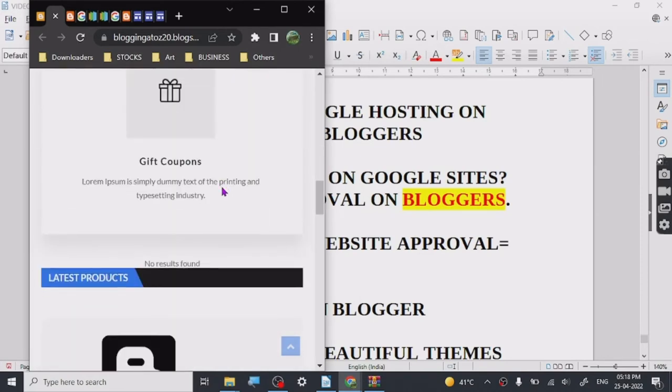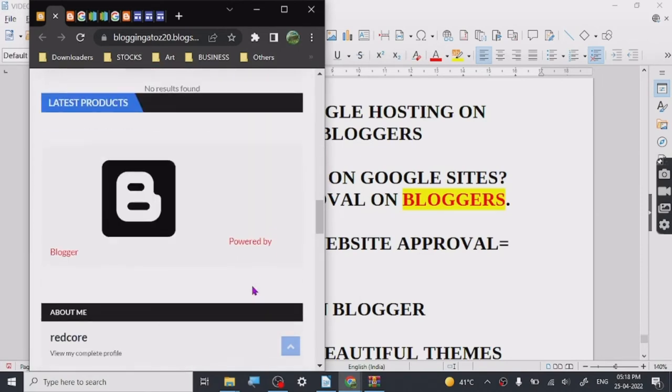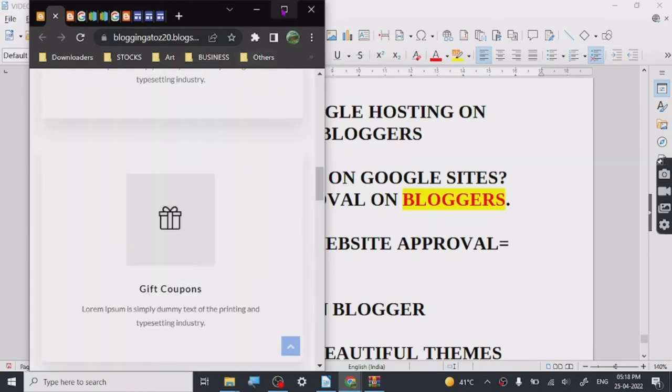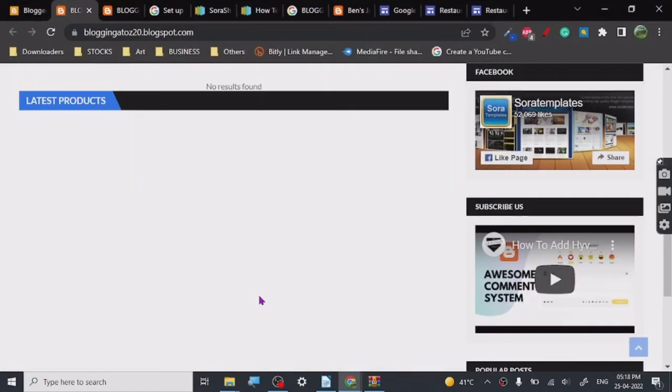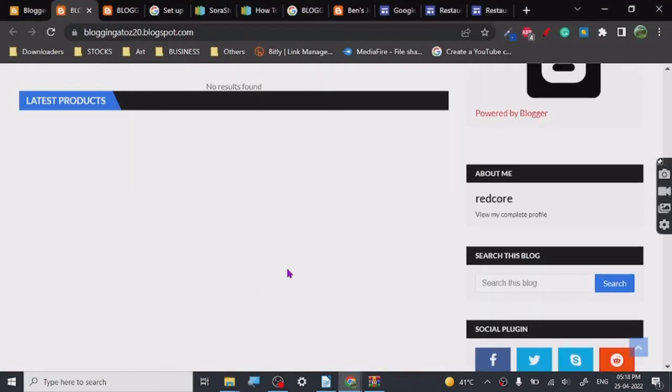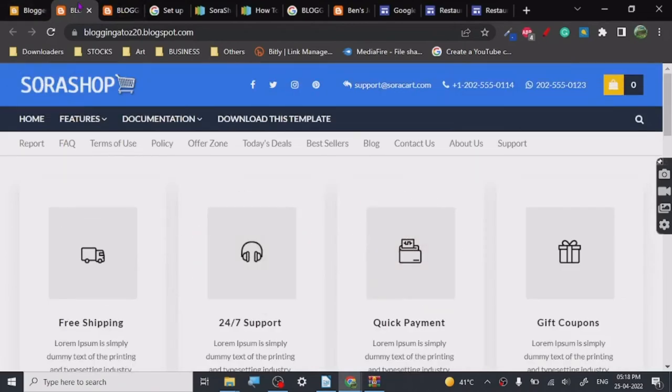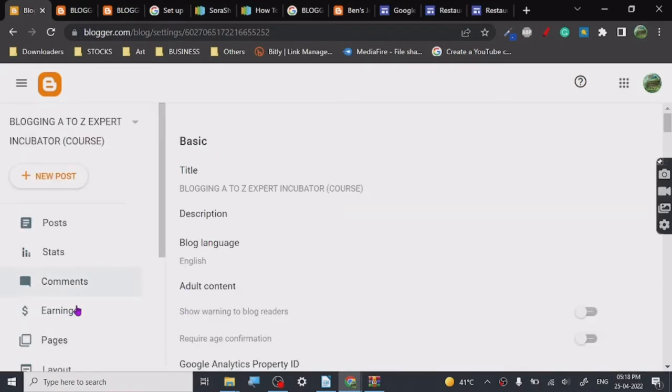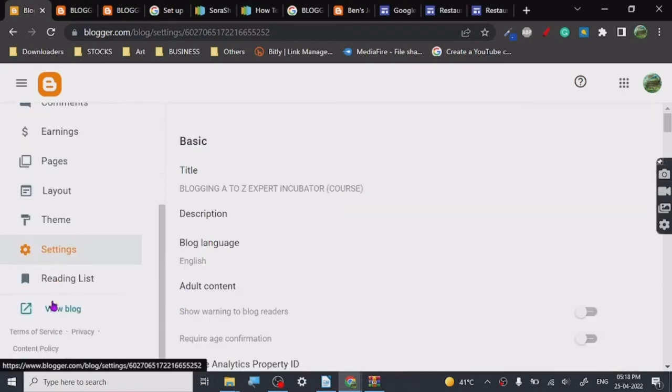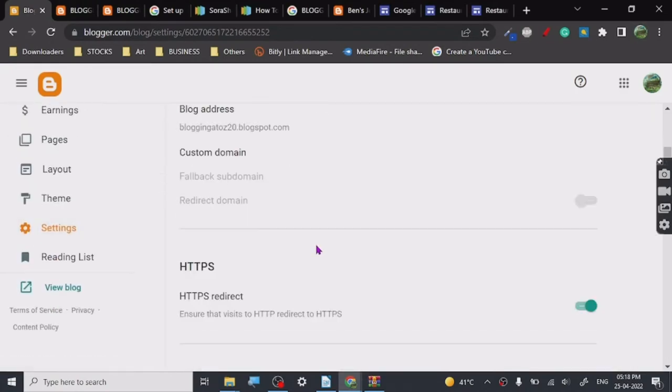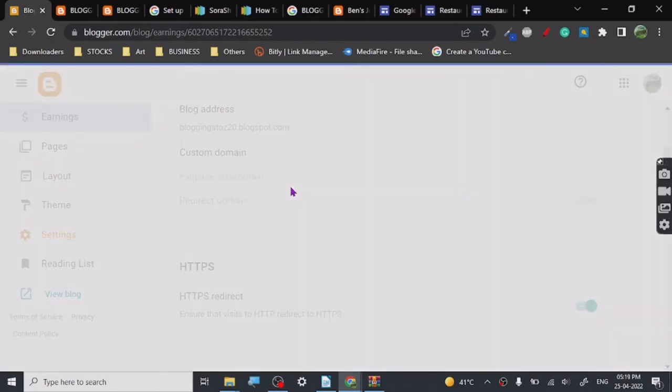It is customizable and it is responsive in nature, so you don't have to worry about people having any kind of discomfort using it on their phone. Now once we are done with this you can customize from here. You can go into settings.